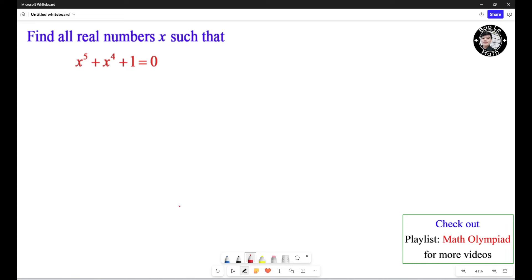Hello everyone. In this video we're going to learn how to solve this challenging math olympiad problem from China. Before we get started, let's pause the video and give it a try.